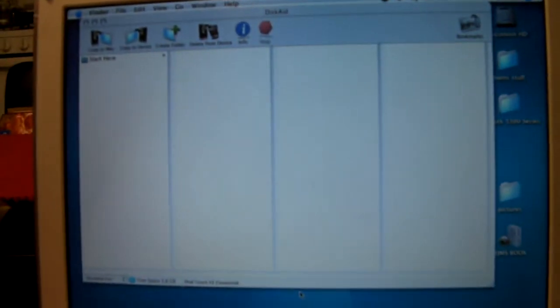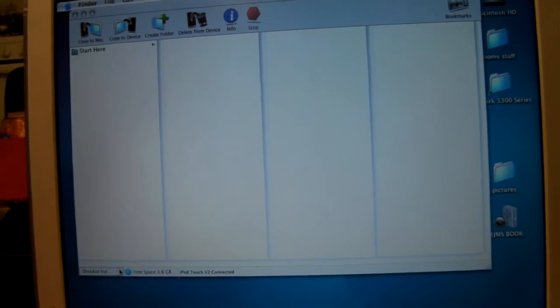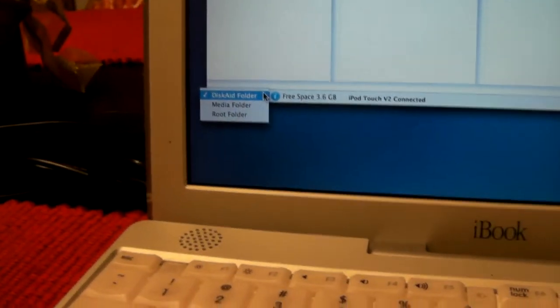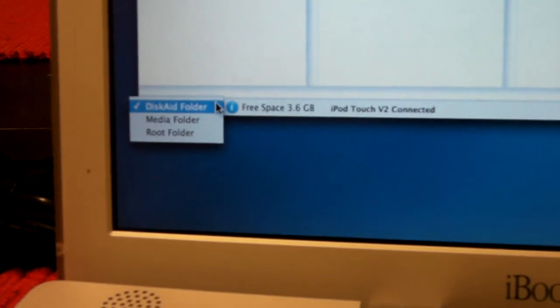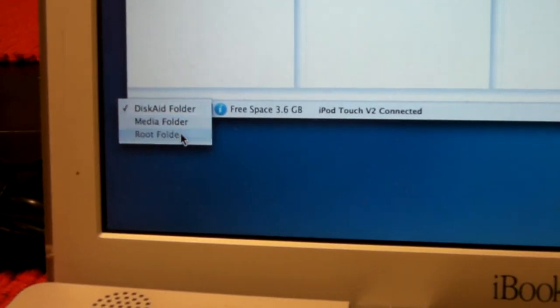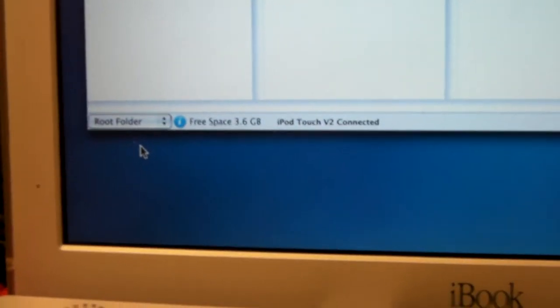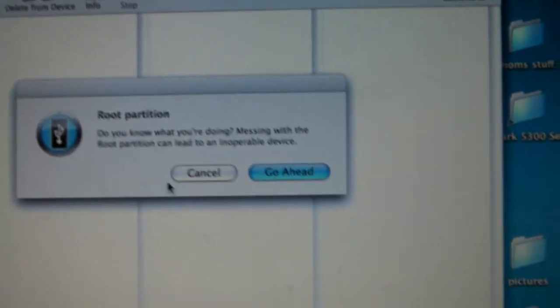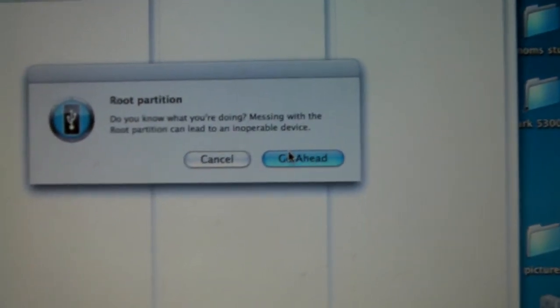What I'm going to do, this is diskAid for Mac, and there we go. Check that out, root folder I can click it now. And we got it, simple as that. See, we got the var, and it's easy as that guys.